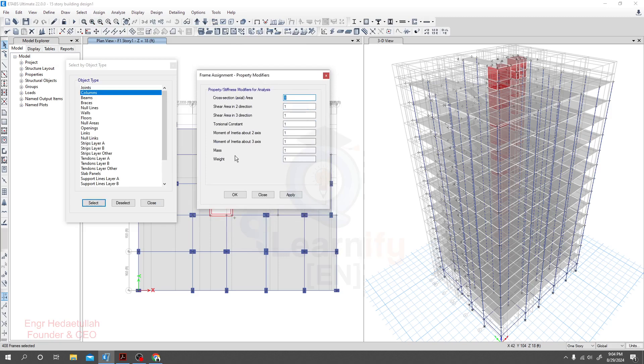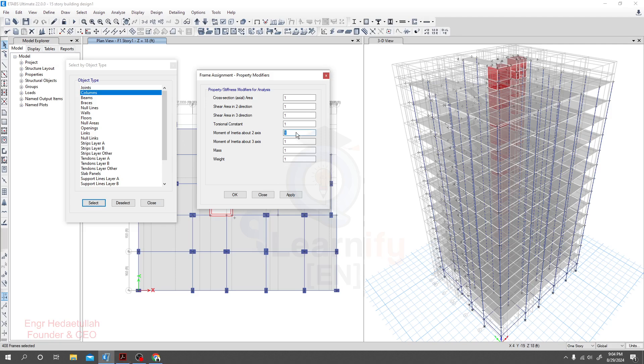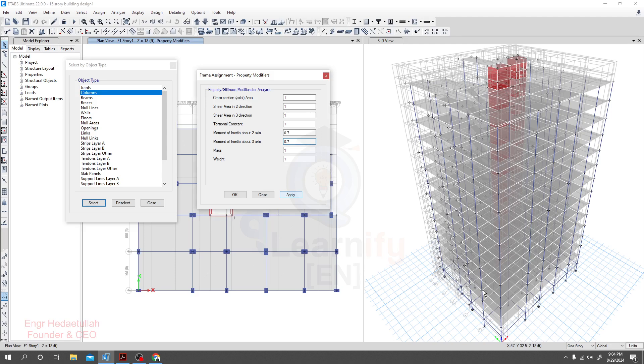Then we'll go to frame, then section properties or property modifier. Then we'll go to property modifier. And here for moment of inertia about axis 2-2 and about axis 3-3, we'll provide that value as per 0.7.